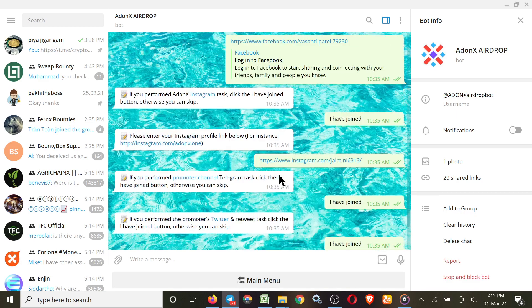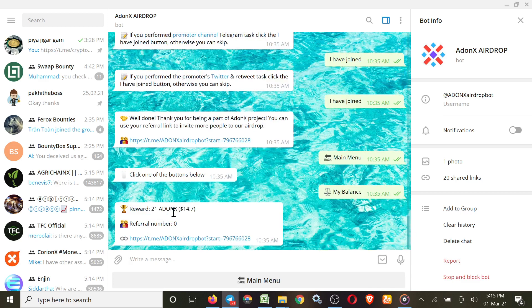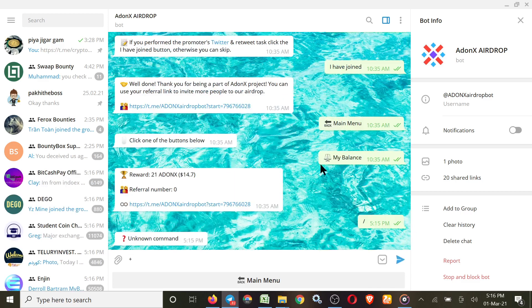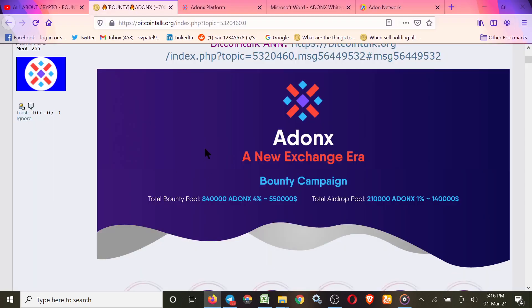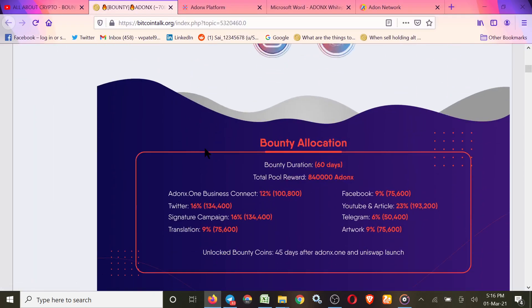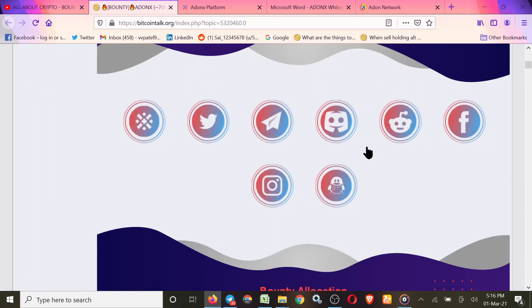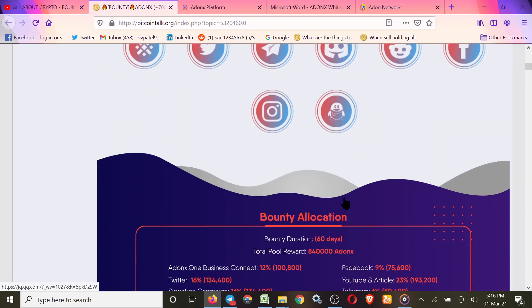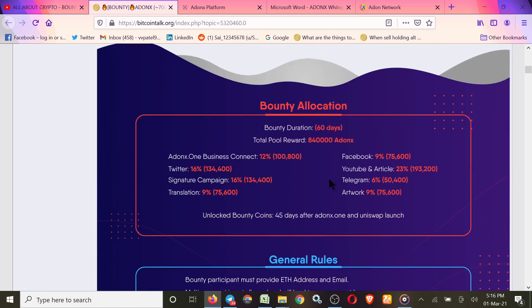Then simply click 'I have joined', and then you'll get your referral link also. So simple airdrop, you'll get $14 worth of Addonx. Now let's check their bounty rules. Here all social media links you can check. Bounty allocation, business contact.